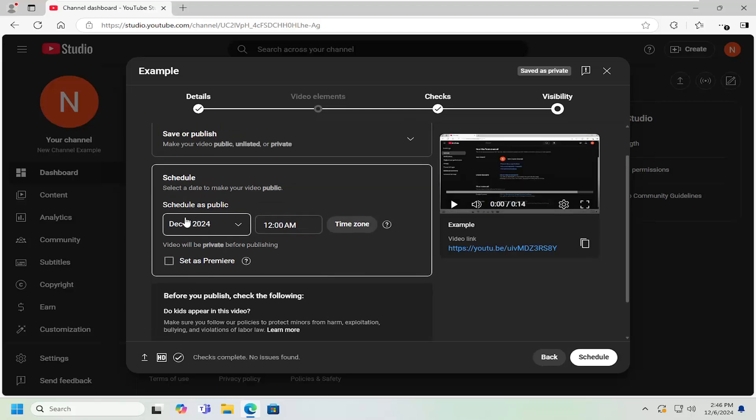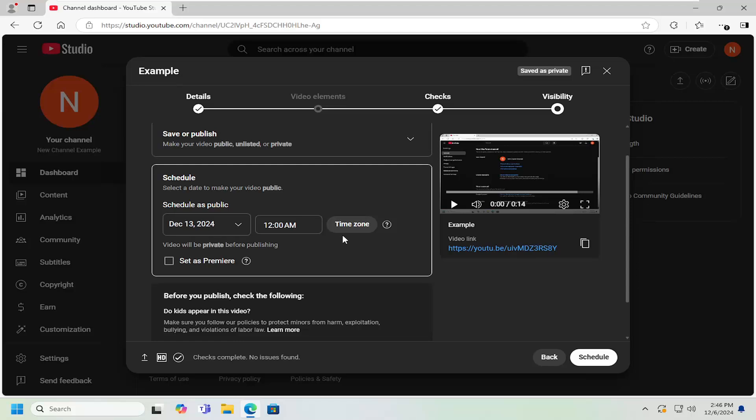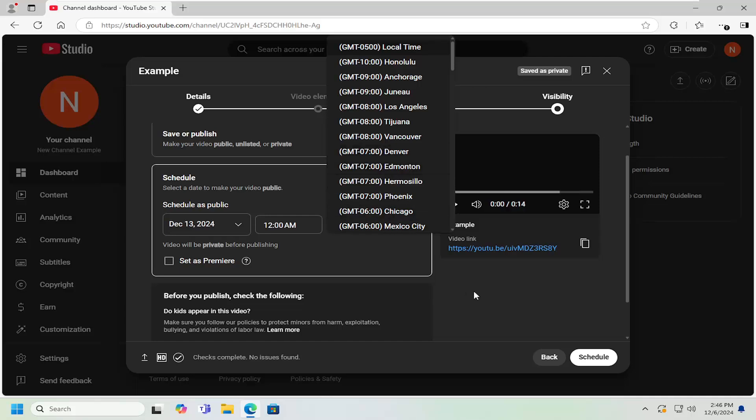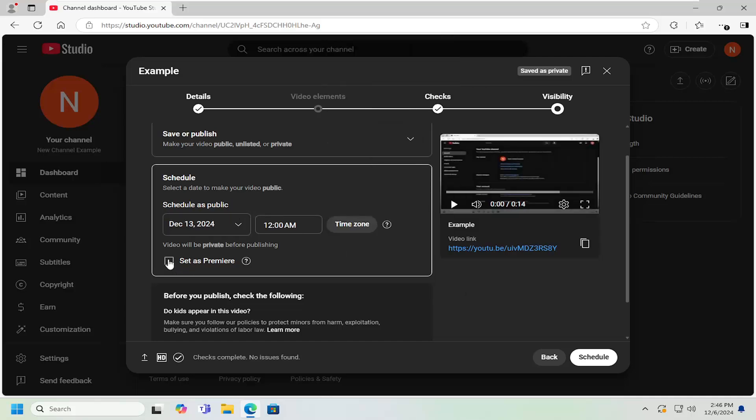At this point, go ahead and schedule your post to be released at a certain time. You can adjust the time zone as well by selecting the time zone button if it makes it easier in order to actually see when the video will be shared publicly. You can also have the option to set as a premiere, which means that it can be shown in real time.